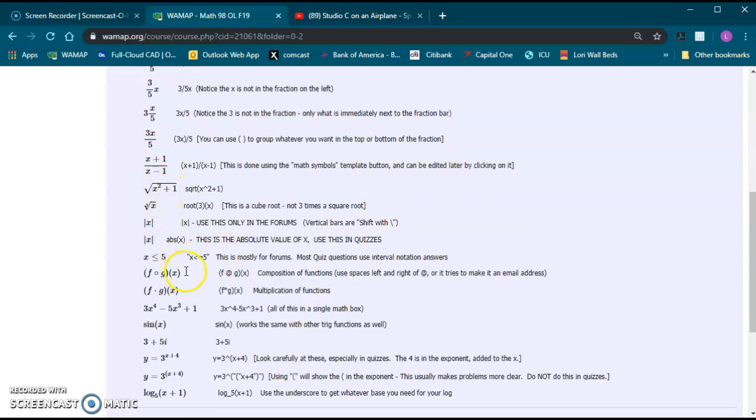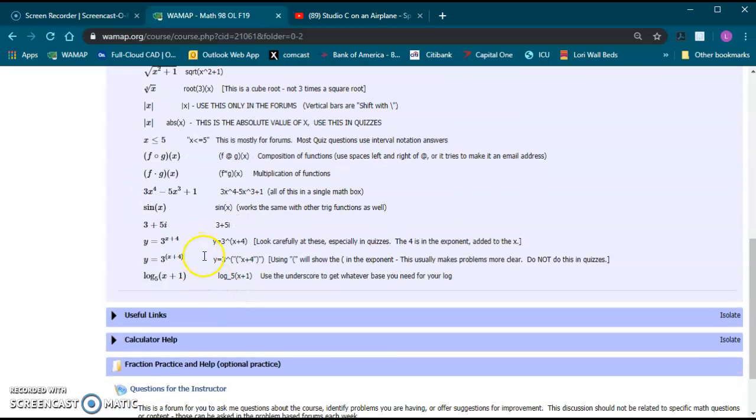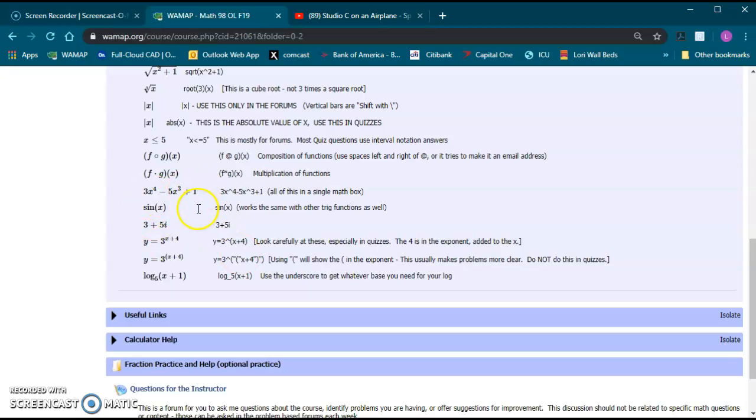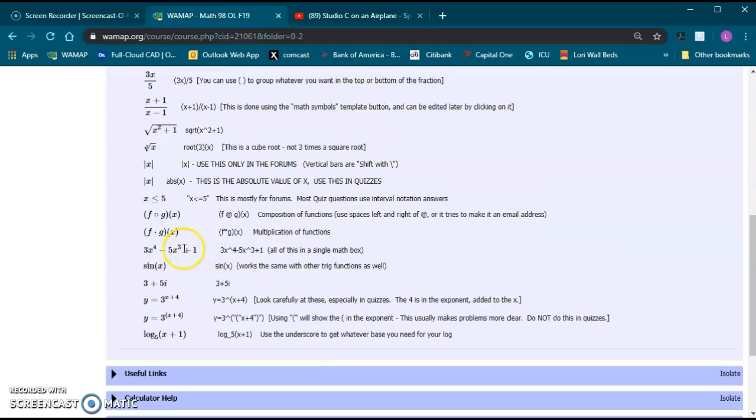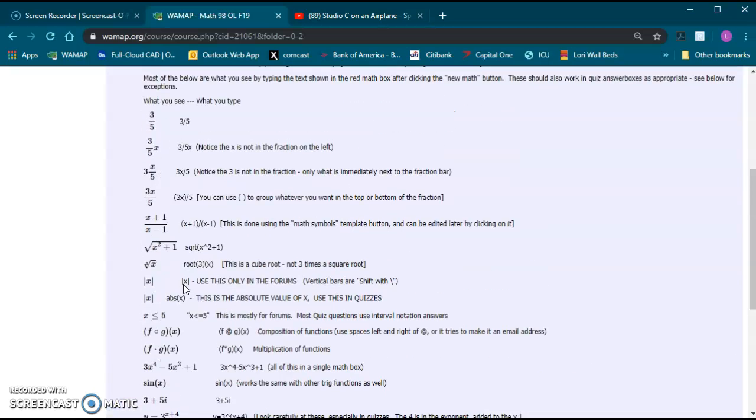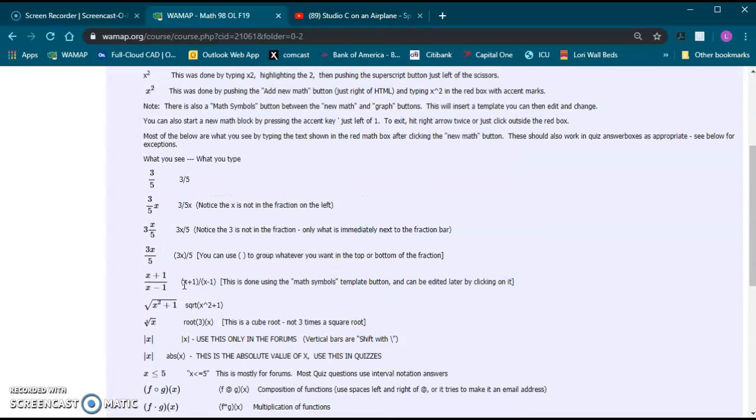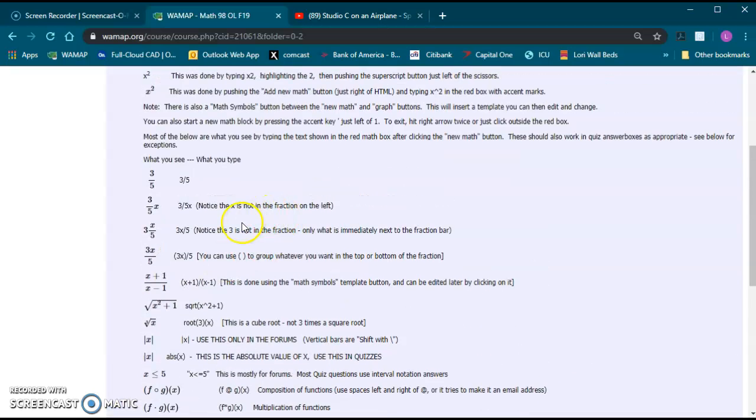A whole bunch of stuff that you may or may not see in a particular class, depending on if you're in 97, 98, 99, one of the upper level classes like 141 calc 1, different things. But this will be just kind of a basic list to get you started with a lot of the symbols that you'll see, especially as you go through 97, 98, 99, those types of classes.